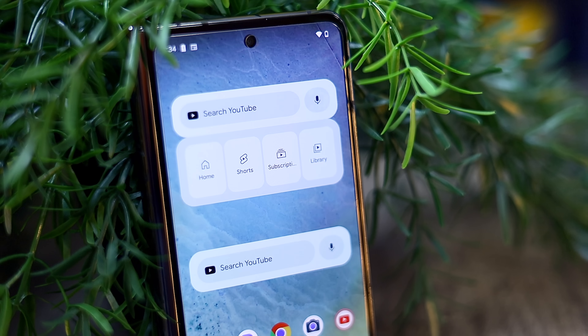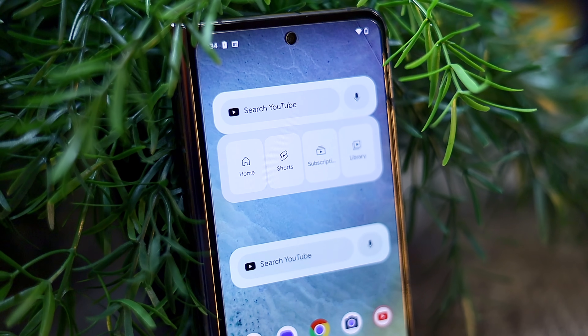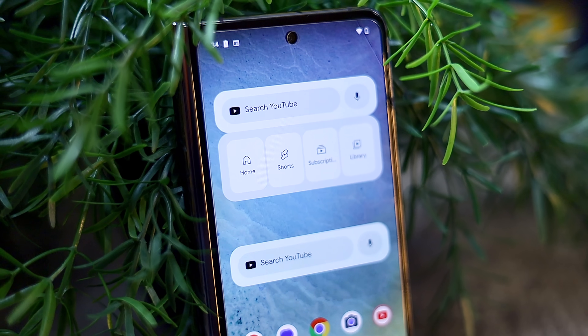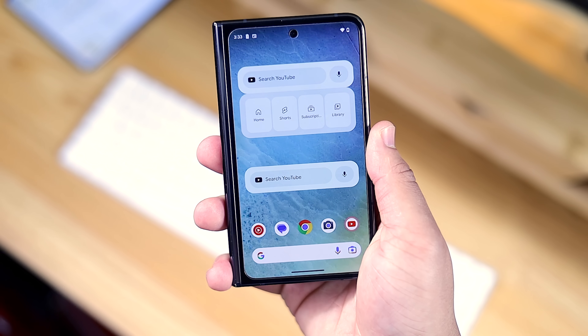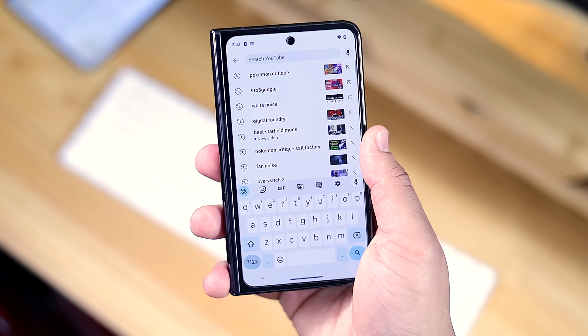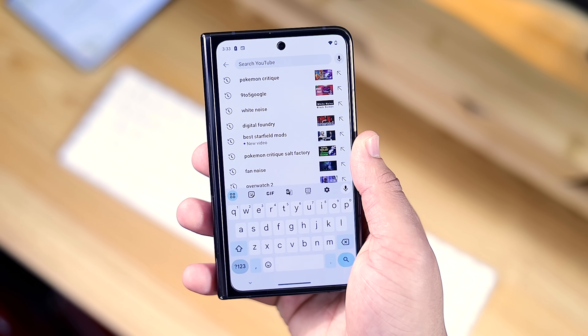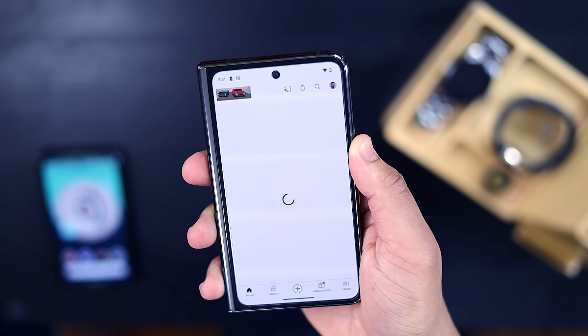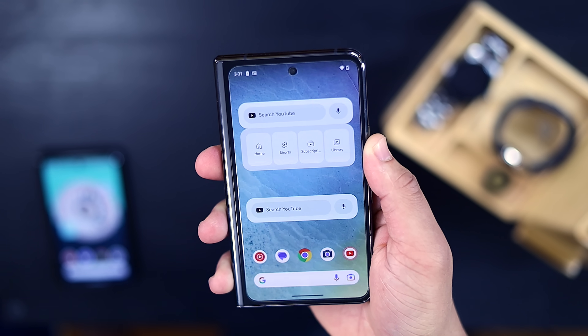Finally, the last major widget you should have on your home screen is the YouTube widget. You get two options: one being a 4x1 search bar, and the other a 4x2 search bar with quick access to your home, shorts, and subscription feeds. These are fine, but if anyone from YouTube or Google is listening — can we please get an upgrade? It would be really awesome to have a widget that gives an actual preview of my feed, or shows the top 5 most recently uploaded videos, because I think a lot of users would enjoy something like that.